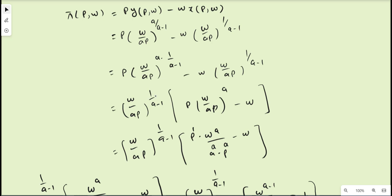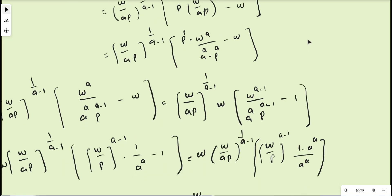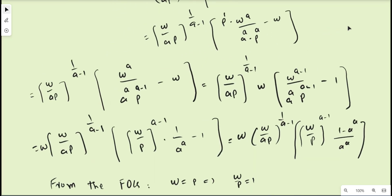Substituting, we get p·(w/ap)^(a/(a-1)) - w·(w/ap)^(1/(a-1)). Decomposing the first exponent, a/(a-1) = a·(1/(a-1)), so both terms share the factor (w/ap)^(1/(a-1)). Taking this common, we are left with p·(w/ap)^a inside the bracket from the first term, and just w from the second term, since the common factor has already been extracted.